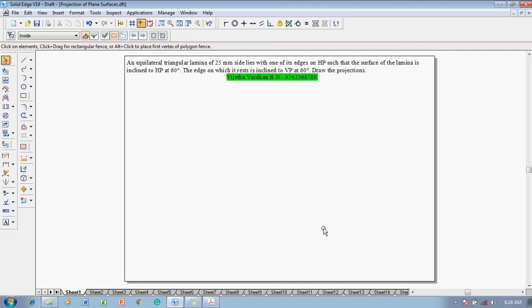A triangular lamina of 25 mm side should be constructed with its edge resting on HP, and the surface of the lamina inclined to HP at 60 degrees. The lamina must first be parallel to HP and on HP, and then inclined to HP at 60 degrees. The resting edge is inclined to VP at 60 degrees. Now, according to the given conditions, let us solve the problem.